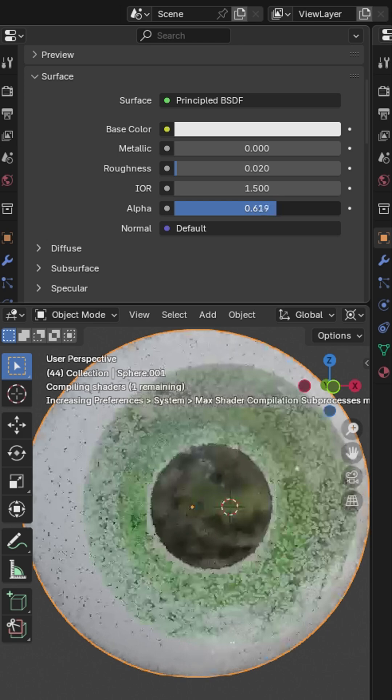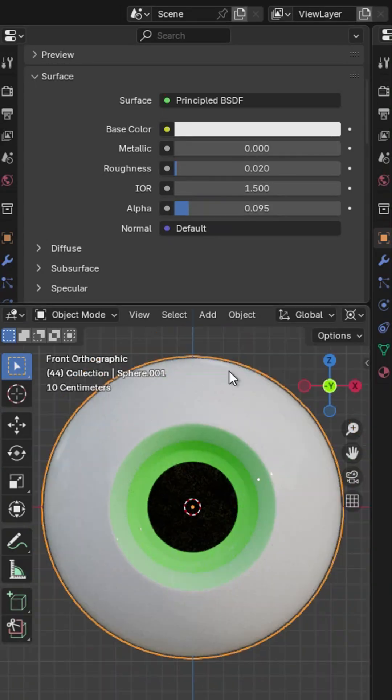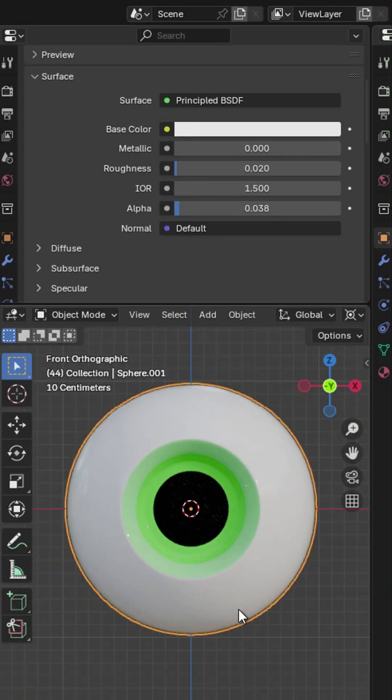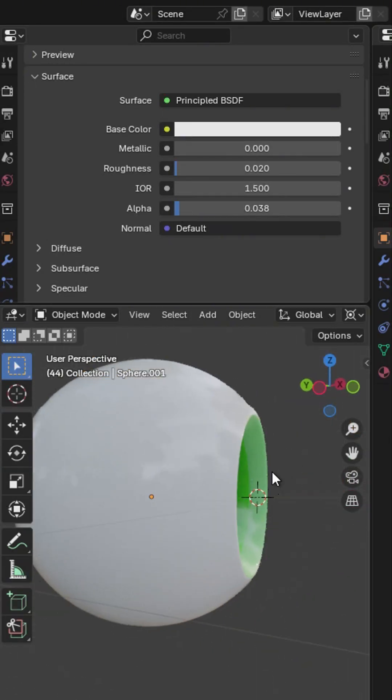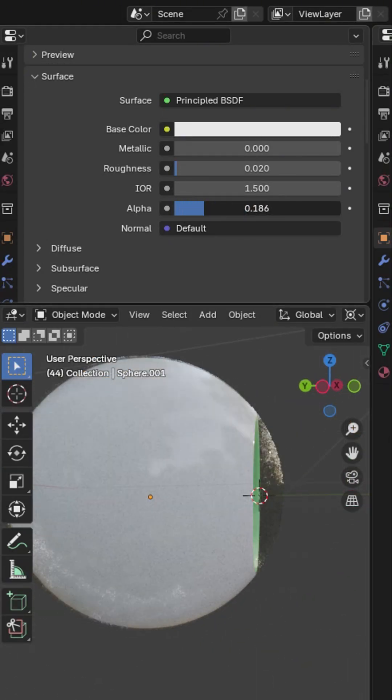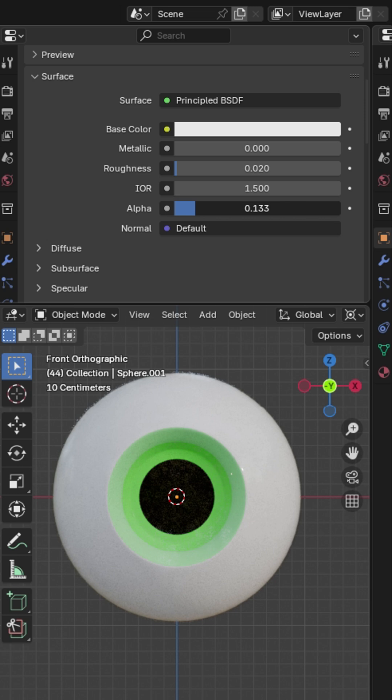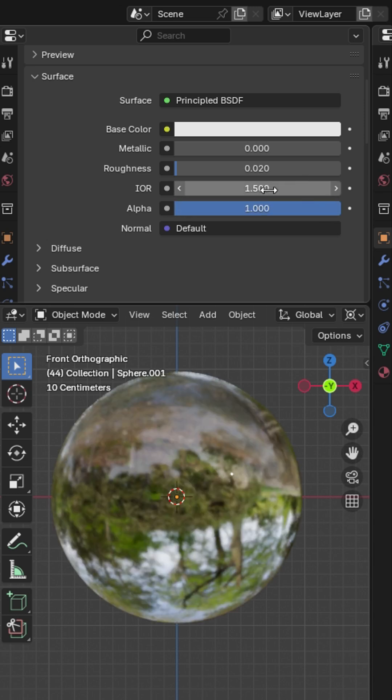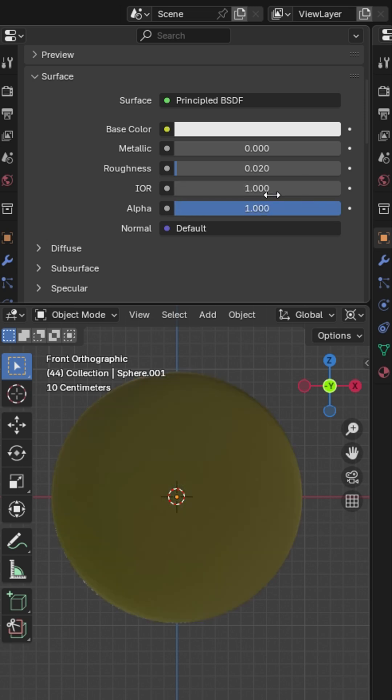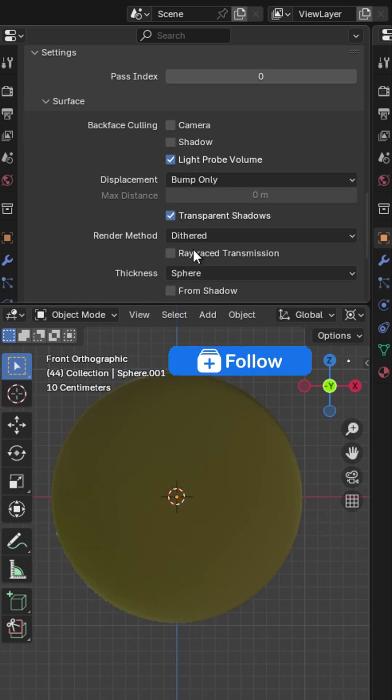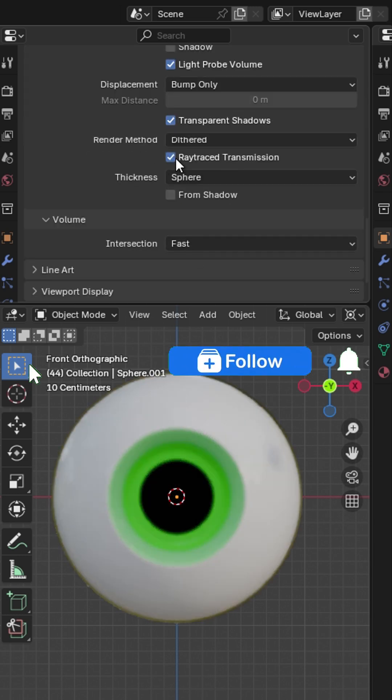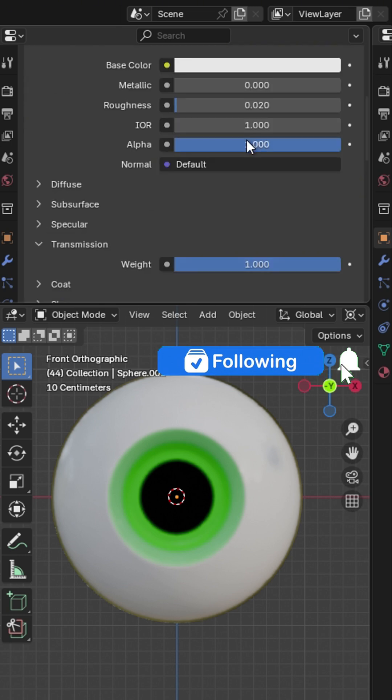Up here, reduce the alpha value to be able to view this in material preview. Or you can reduce the IOR value to 1. Then scroll down right here and enable ray trace transmission.